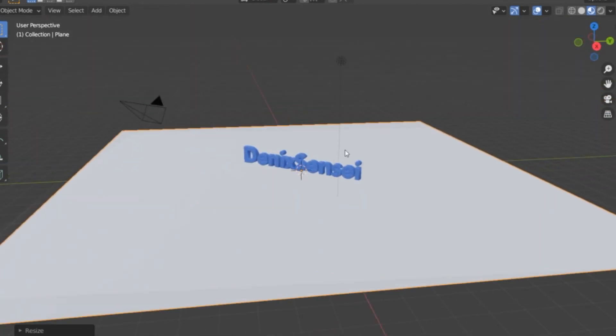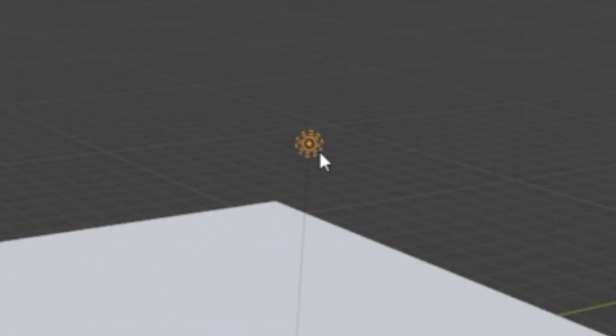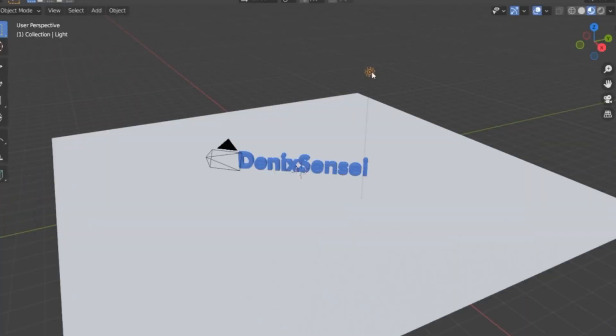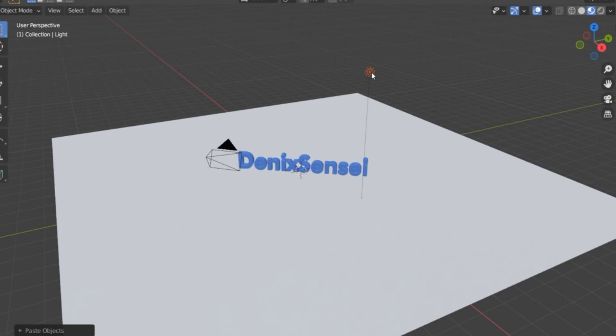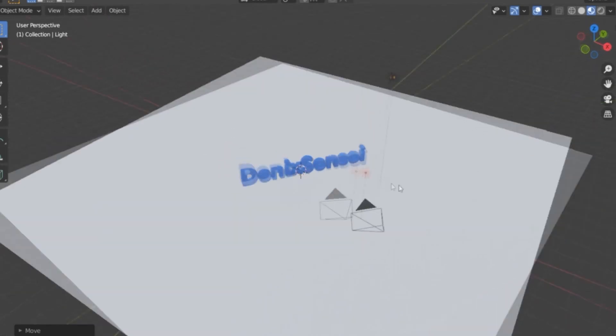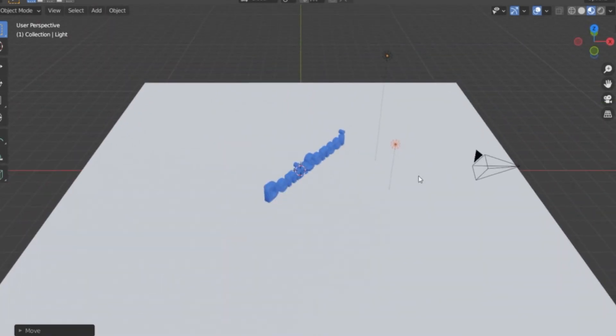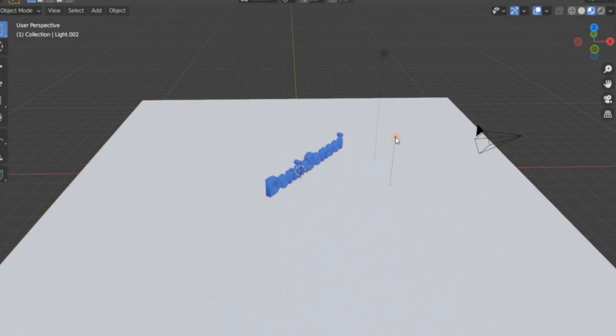In this case, we're going to add some lamp. This is an example of a light. We're going to copy this one, Ctrl C, Ctrl V to paste, and let's move by using the shortcut key G.